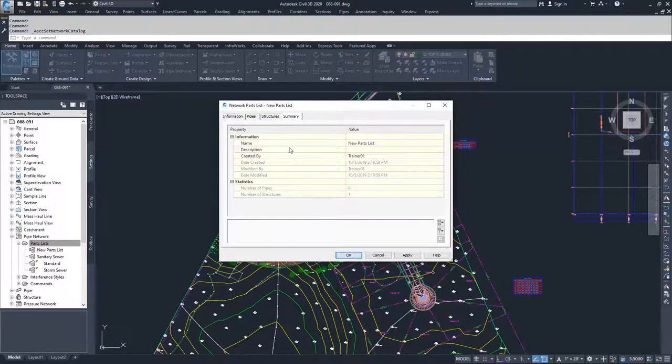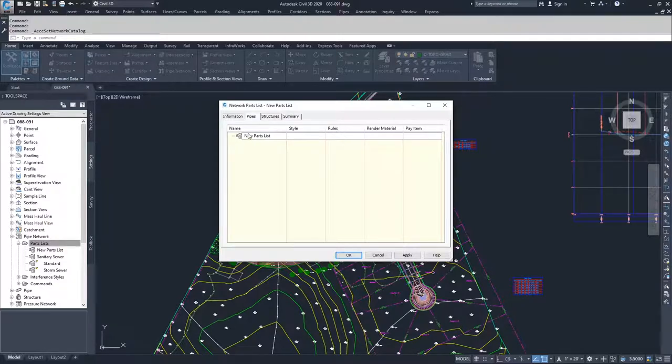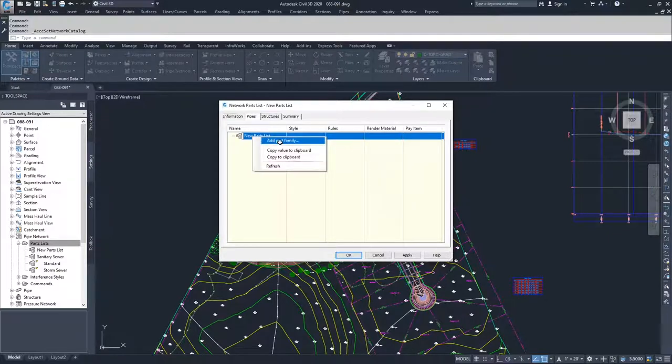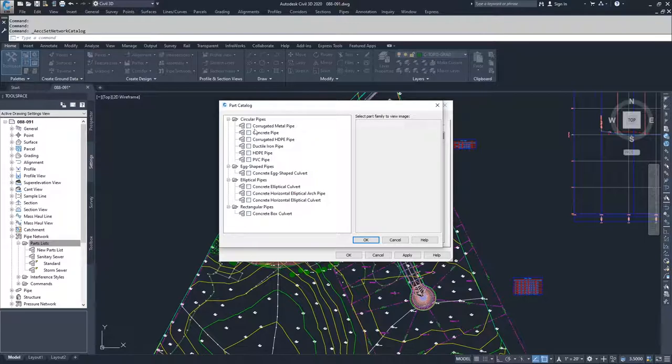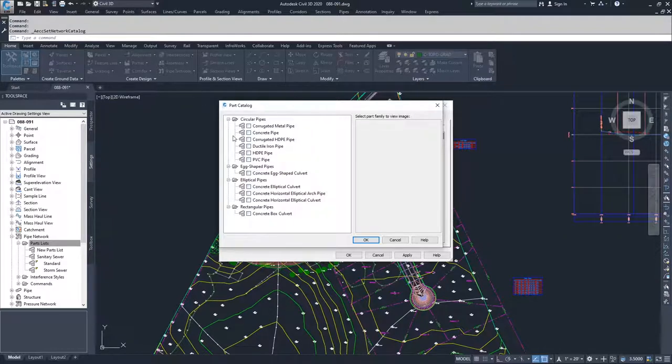Under Pipes, to start creating a new set of pipes in your Parts List, right click on the New Parts List and Add Part Family. Inside Add Part Family you have the options of choosing Circular Pipes, Egg-shaped Pipes, Elliptical Pipes, and Rectangular Pipes. These folders correlate with the folders inside of your catalog.